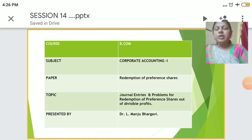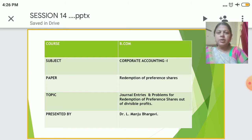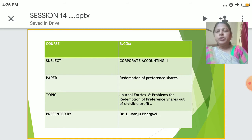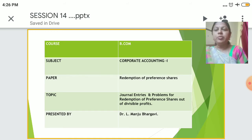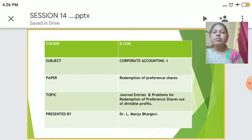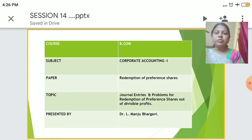Good morning, myself Dr. Dalmanju Bhargavi, Assistant Professor, JFGC, Madhugiri. Today I would be talking on the paper Redemption of Preference Shares, Journal Entries and also Problems for Redemption of Preference Shares of Divisible Profits from Corporate Accounting for BCom students.